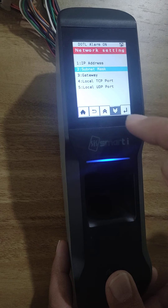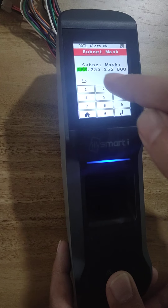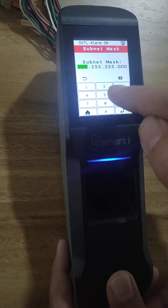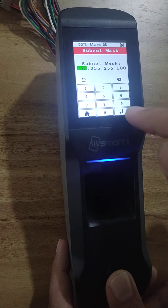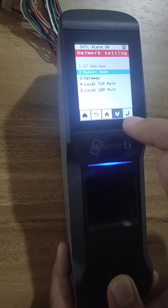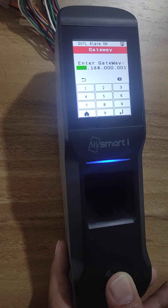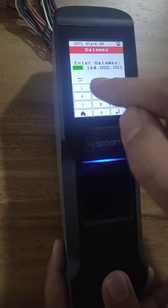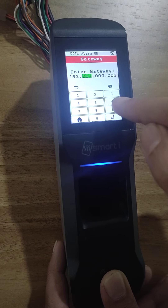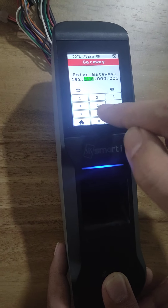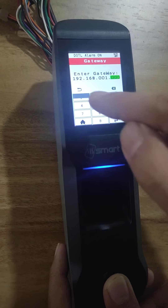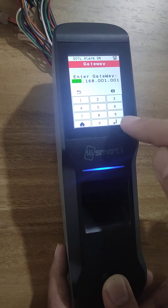Now change the subnet mask. I don't want to change the subnet mask; if you want to change, just type and press enter. Now go to the gateway. I want to change the gateway — it should be 192.168.001.001. Press enter.